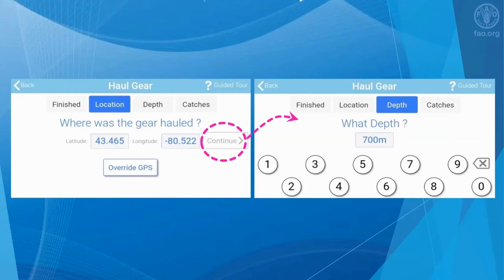Once the location is entered, the observer selects the continue button. In the right screen, the observer enters the ocean depth of where the gear was hauled. Based on the observer's preference, the depth can be entered in meters or yards.